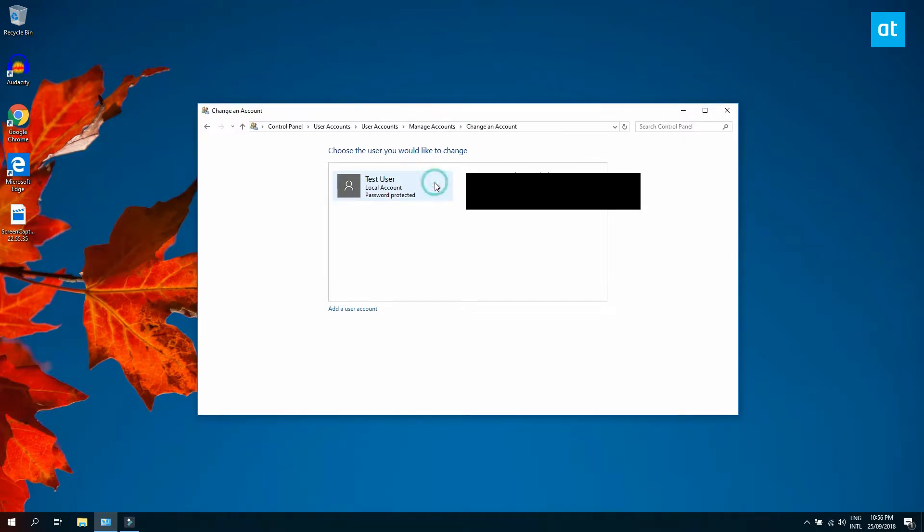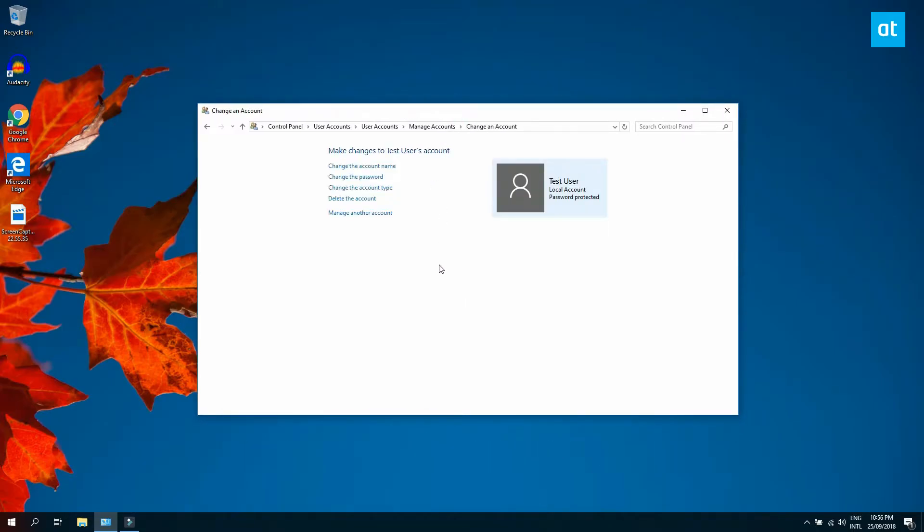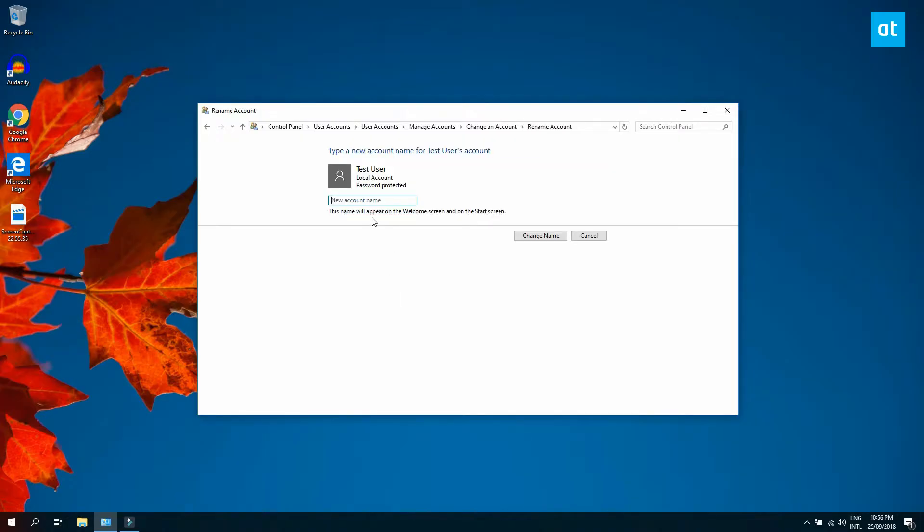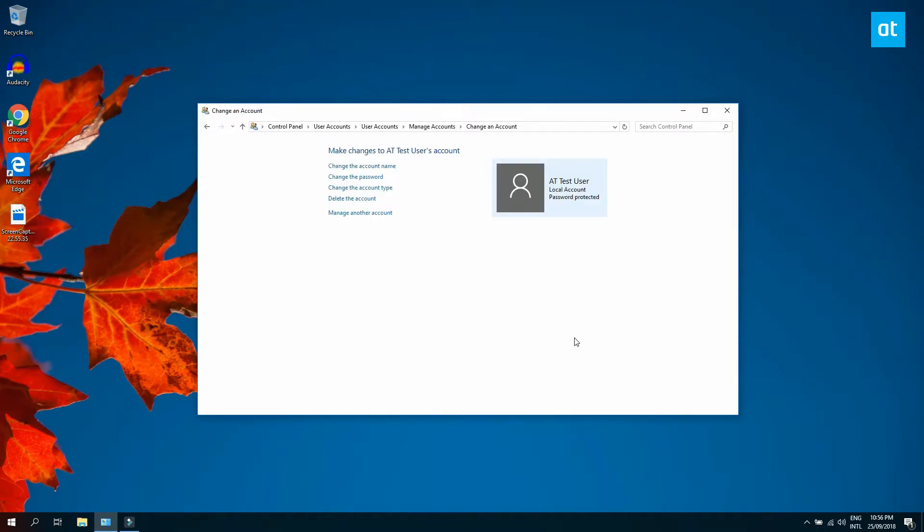This will open the control panel's user account section. Here you want to click Change Account Type. Select your local account from the list of accounts. If you only have one account configured, that's the only one that's going to appear in the list. Click the Change Account Name and enter a new name for your local account. Click Change Name and you're done.